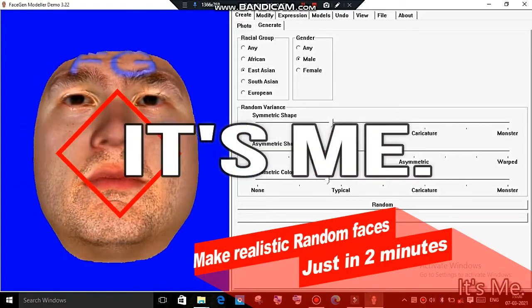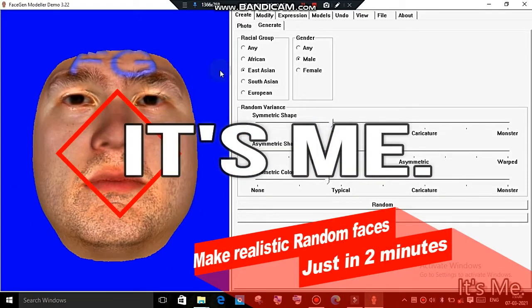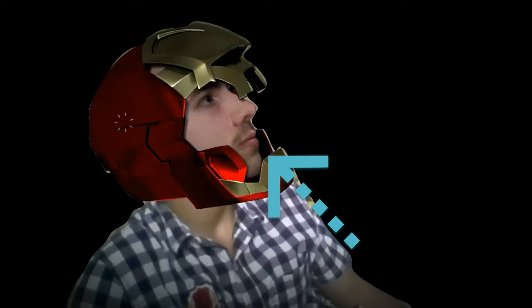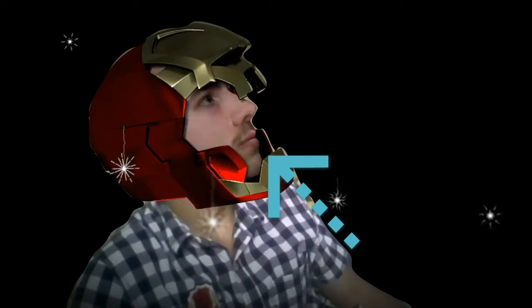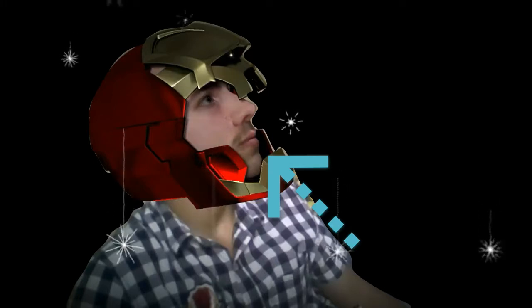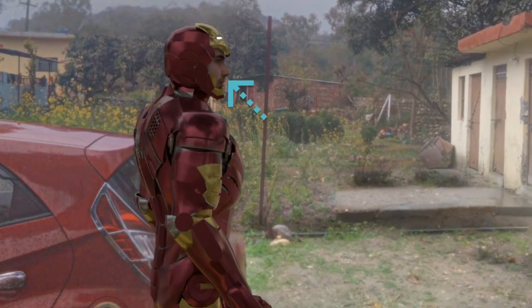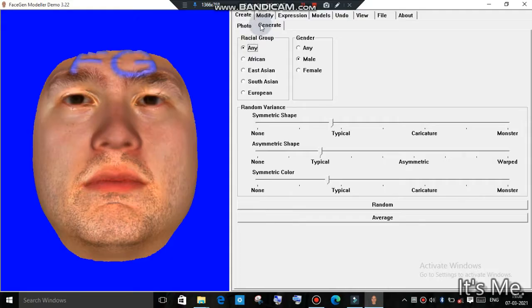Today we are going to make realistic models and faces in software, just in 2 minutes. The face you can see in this photo is also a face of mine. Let's start.